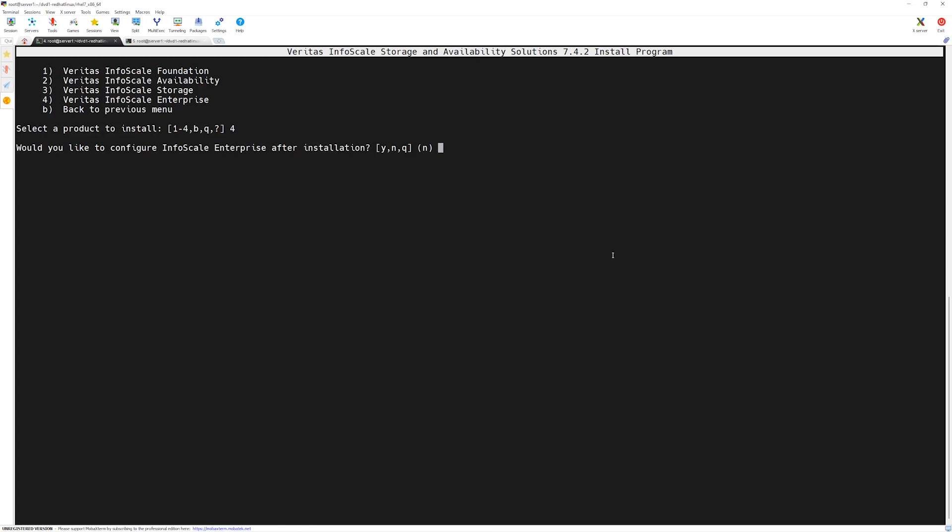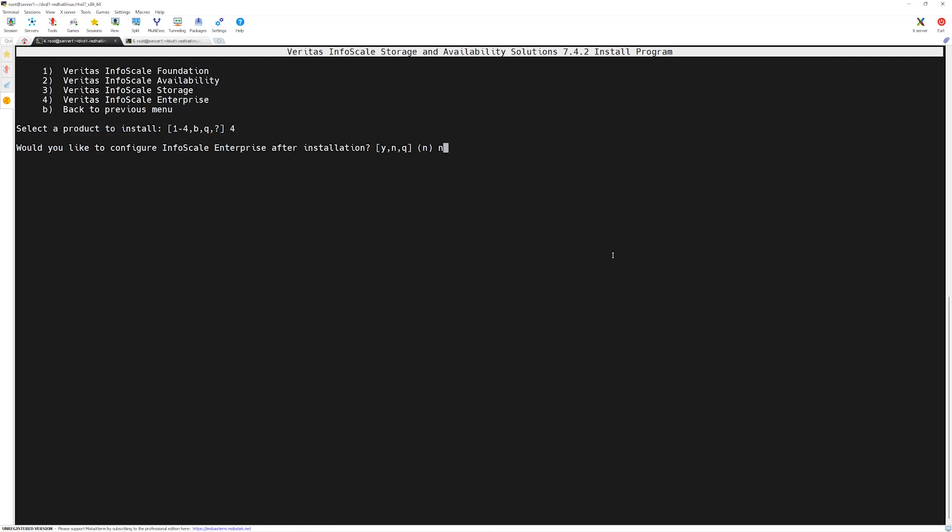The installer is asking if we want to configure the enterprise software after the installation. In our case we don't want to configure it, we will configure it later, so I will say no and then press enter. We have to agree with the license terms, we will say yes.